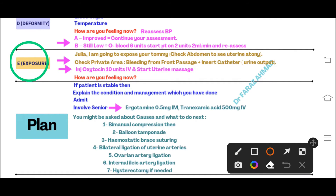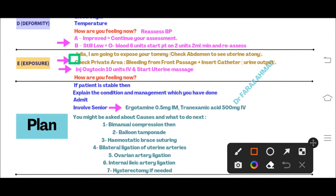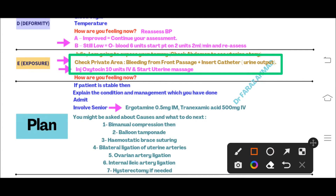Exposure is also an important part of this postpartum hemorrhage station because the patient is bleeding from the front passage. Say: 'I am going to expose your tummy and check it' — check whether the uterus is palpable. Then say: 'I am going to expose the private area' — you will see it is bleeding. Verbalize: 'I can see my patient is bleeding from the front passage.' Insert a urinary catheter to check urine output. Since the uterus is palpable, start uterine massage and give injection oxytocin 10 units IV stat.